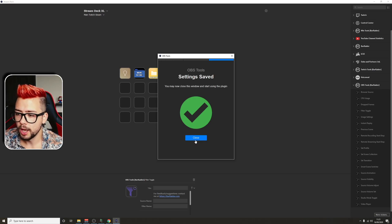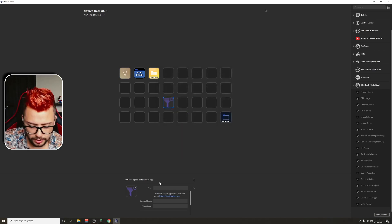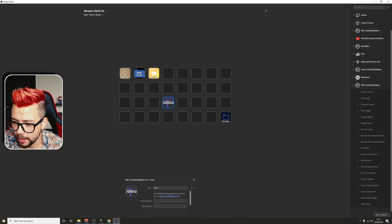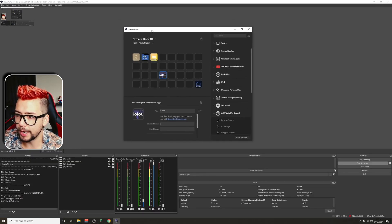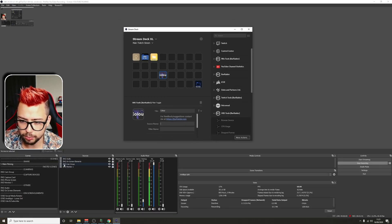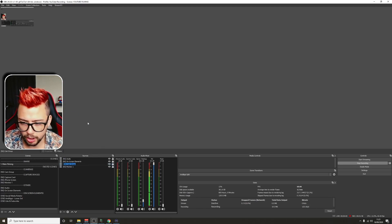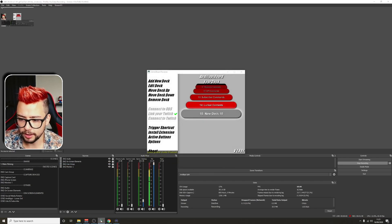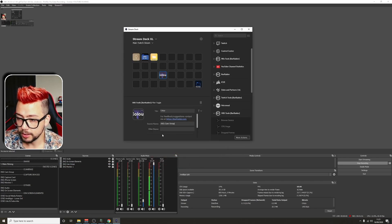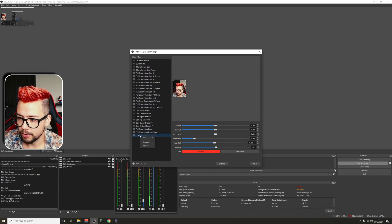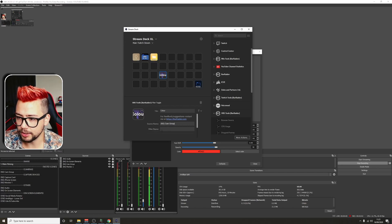Run through the setup process; it'll take a couple of seconds — press Close once done. I'm going to give this the name 'colour.' For the source name, go back into OBS — the source I'm going to use is 'NS Cam Group.' I like to copy the name so I don't mistype it. For the filter name, right-click and go to Filters, rename it — I'm going to use 'Color Correction' — then go back into Stream Deck and paste the filter name in.